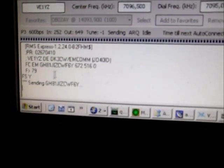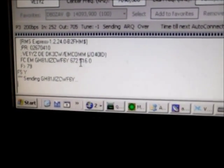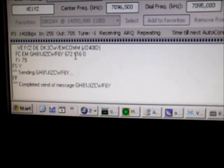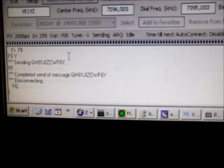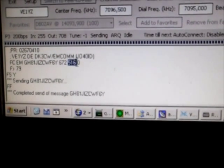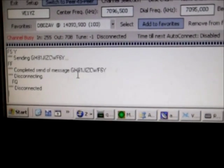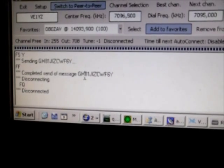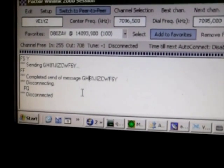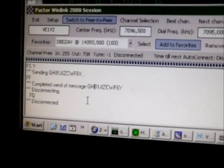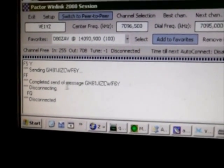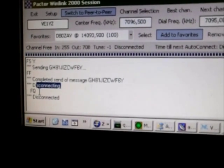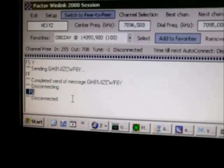Still sending this message. The message size is 672 bytes, and the compressed size is 516 bytes, compressed using different compression methods to minimize the size of the message for sending over HF. Finished sending the message. Disconnecting. This is the disconnecting command, and we are now disconnected from the VA1YZ station.